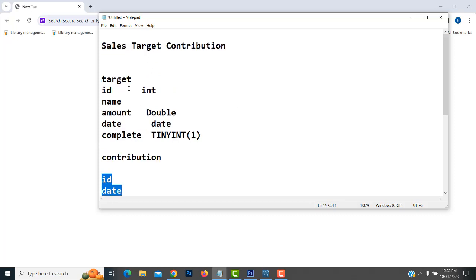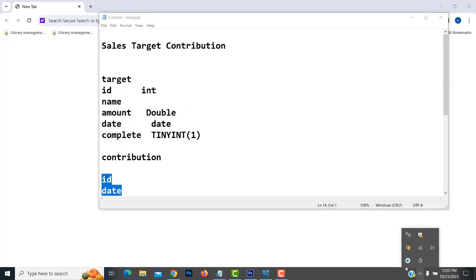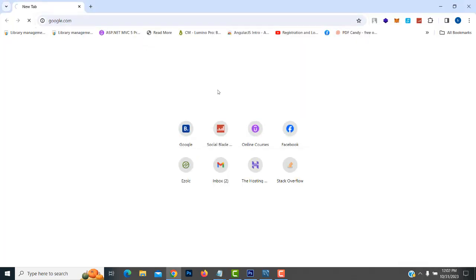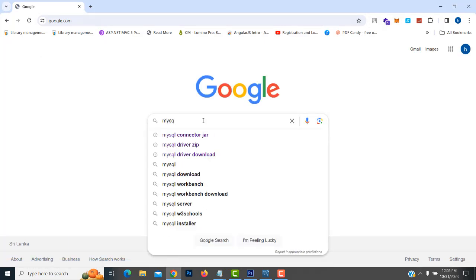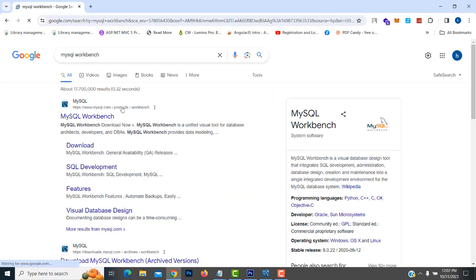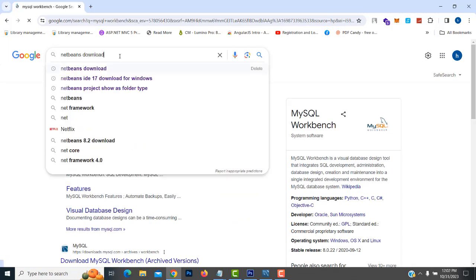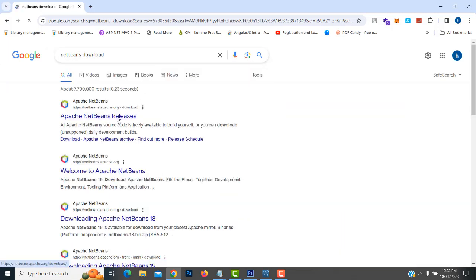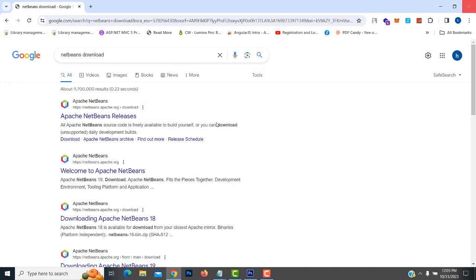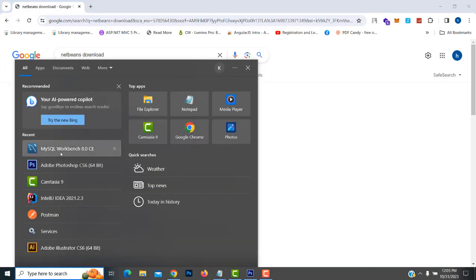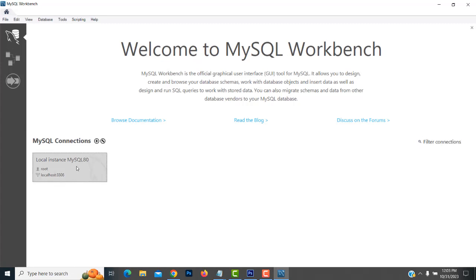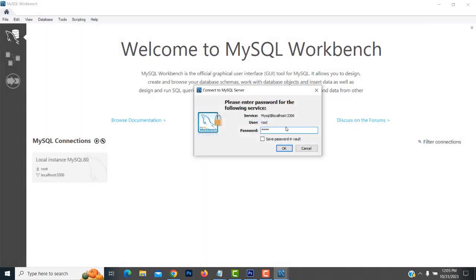Now let me create the target and contribution tables. If you have not installed MySQL Workbench on your machine, you have to install MySQL Workbench. After that, you have to install NetBeans IDE. You can download and install the latest version. Now I already have MySQL Workbench installed. I am going to open it and click on here. I am going to type the username root, password root123, and press Enter.